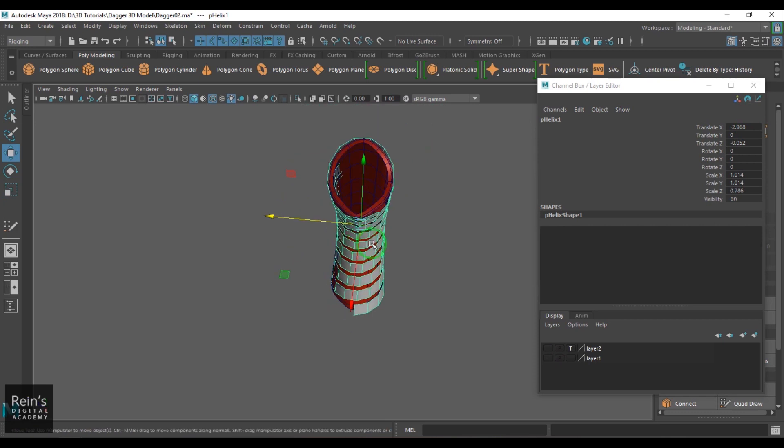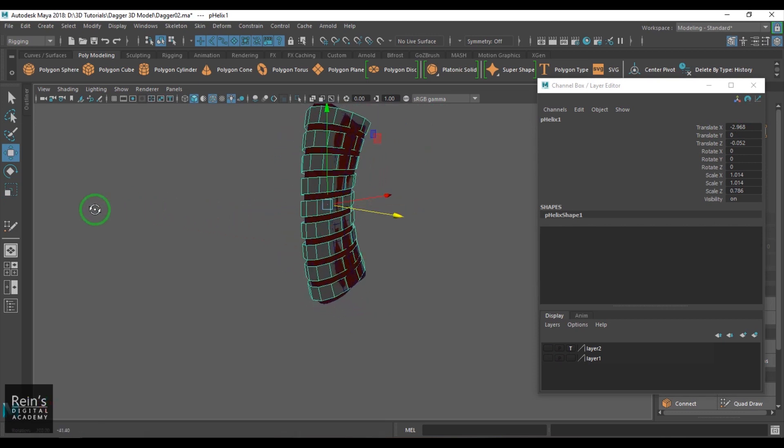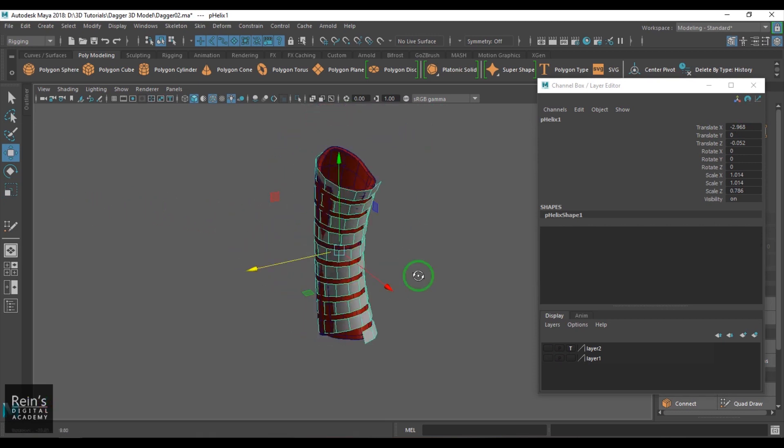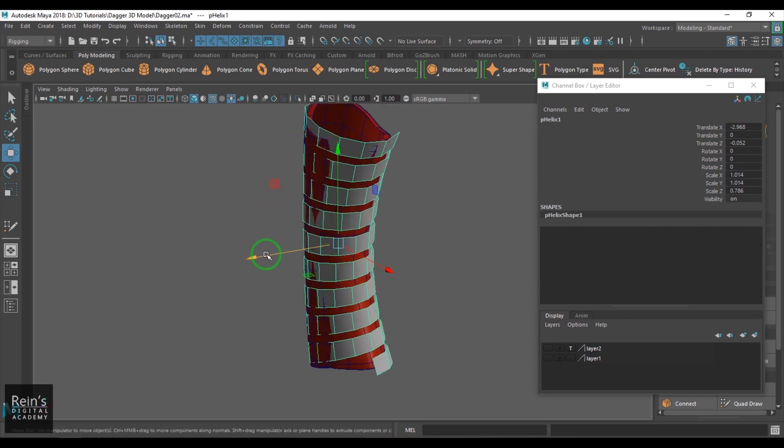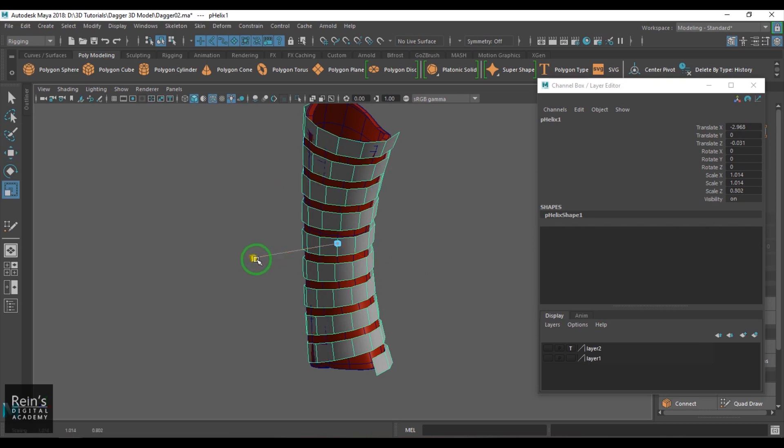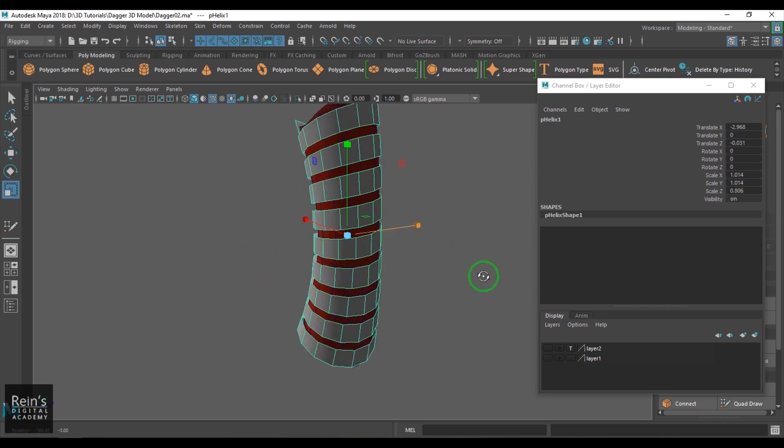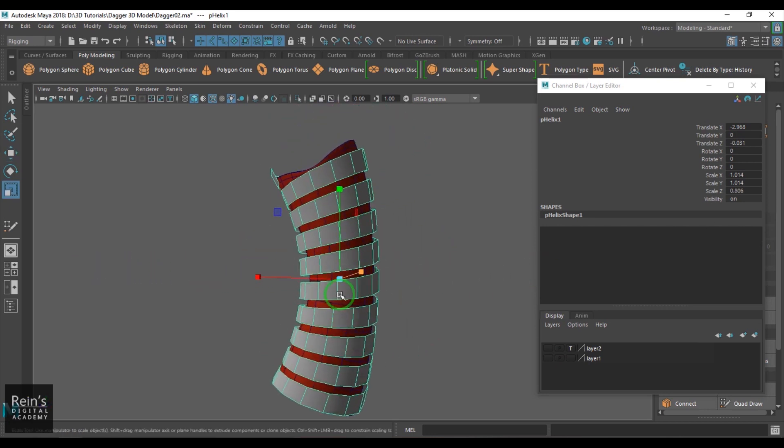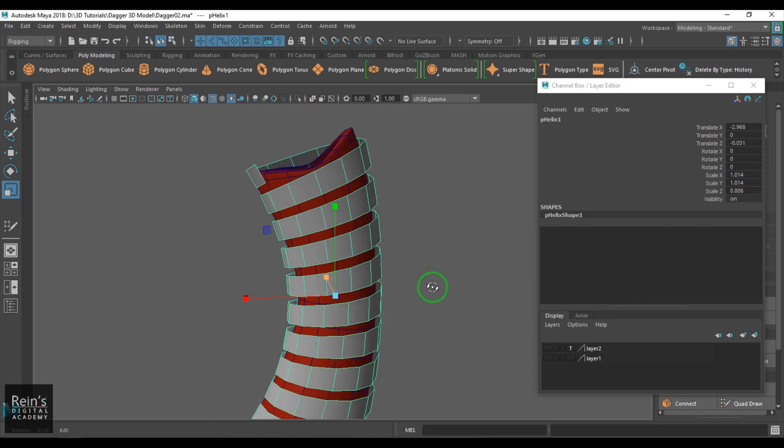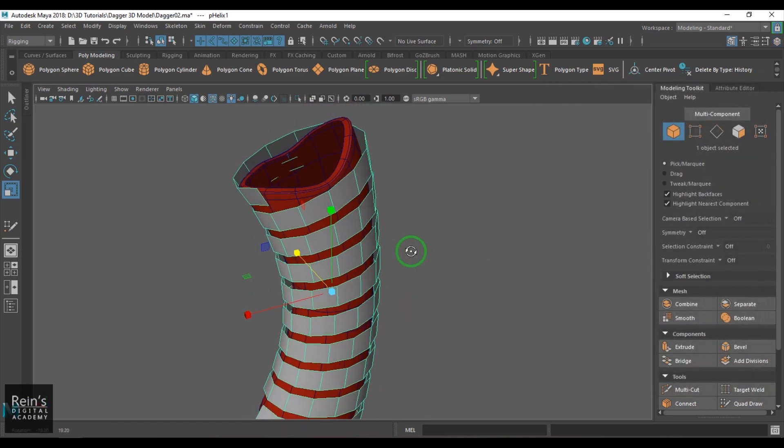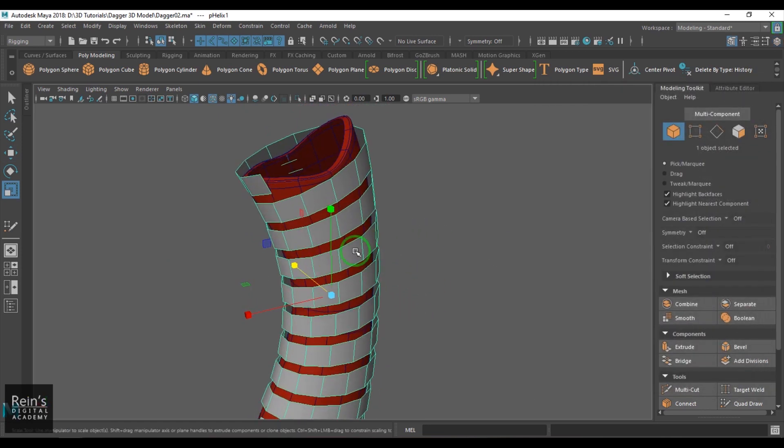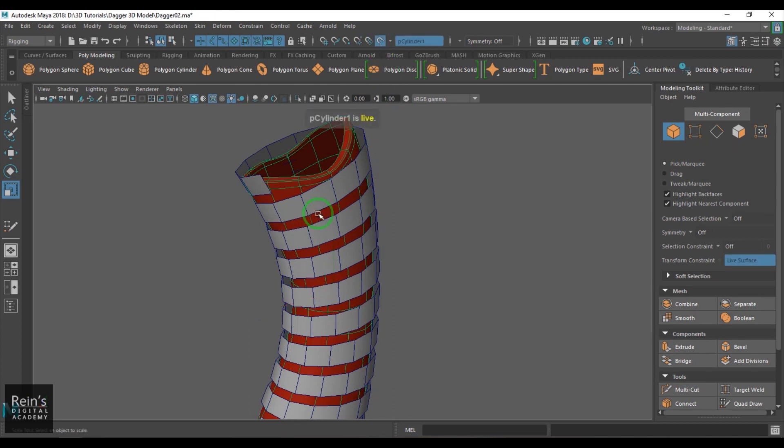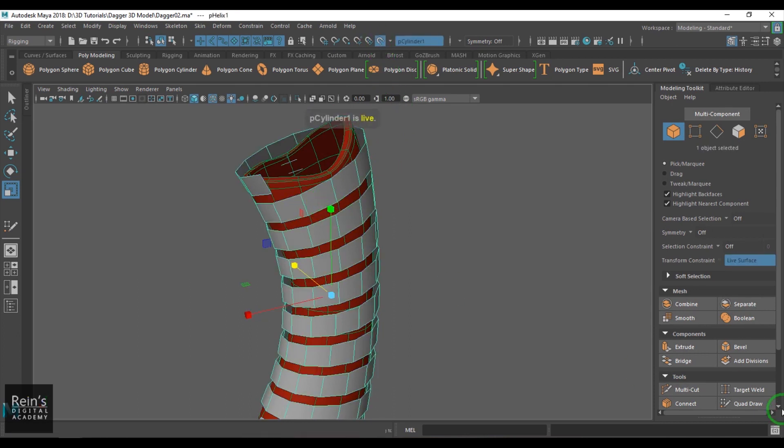It should be almost close to the model. If anywhere if it's not gelling up, try to spend some time and then just place it nicely like that. Once that is done here, you need to select the handle and then just say make live and then that object becomes live.